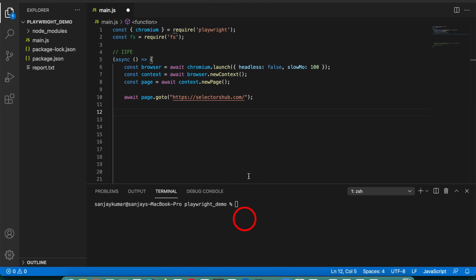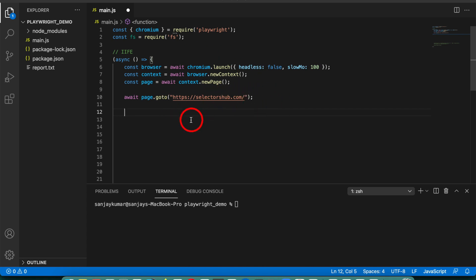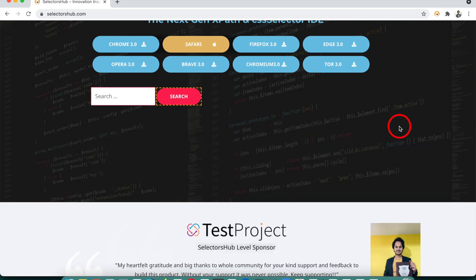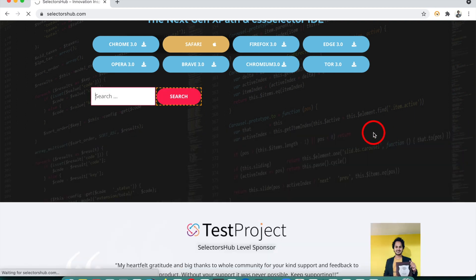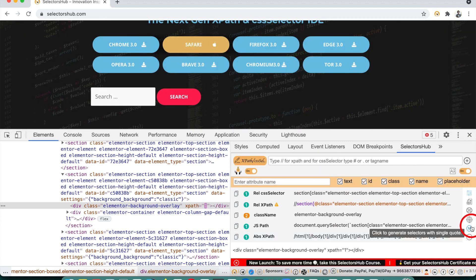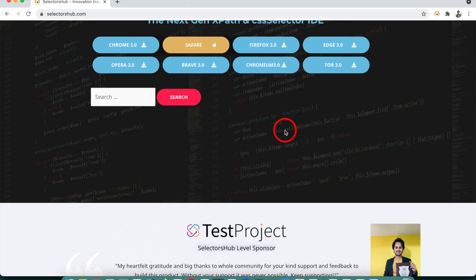So let's see how we can do these amazing things. Here is a very simple sample script — this is basically opening selectorsub.com. I believe you already have the setup for your Playwright script and Visual Studio and whatever else is required in your system. I'm just going to showcase how we can use SelectorHub with Playwright. If you are new to SelectorHub, I would really request you to go and watch the detailed tutorial so that you learn all the features and how it works.